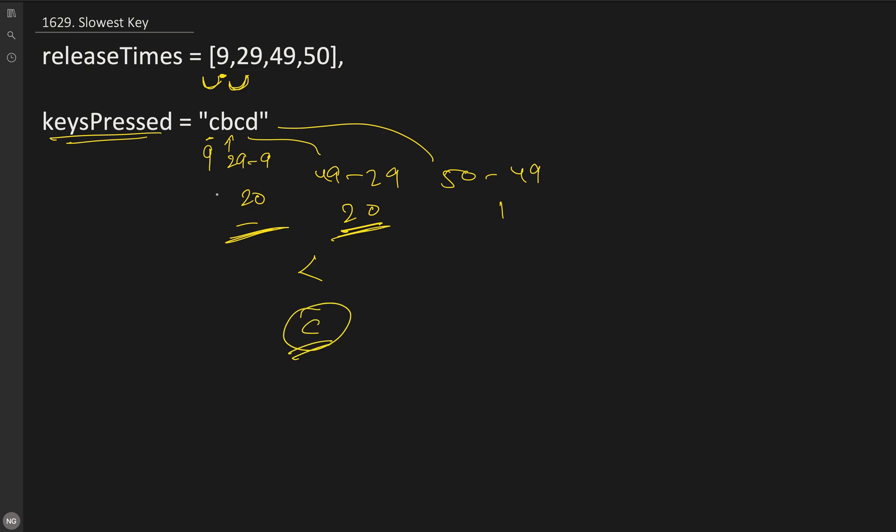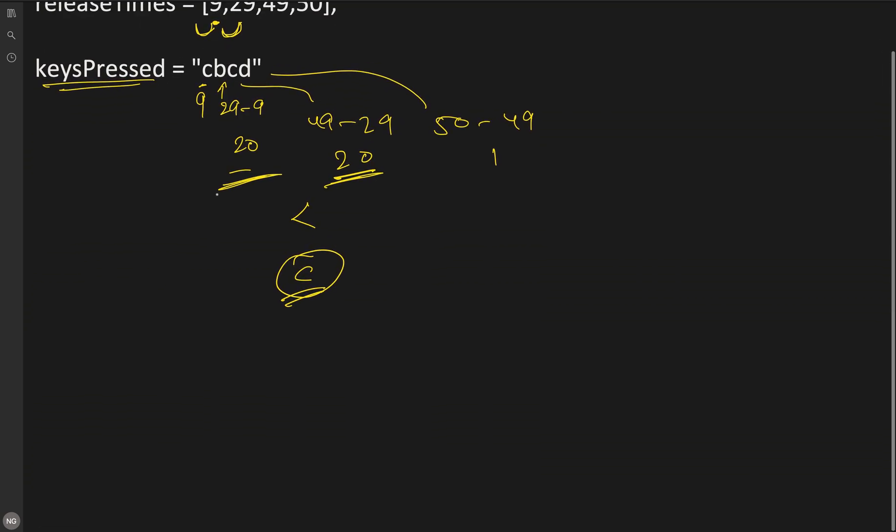So this is the problem. Now you can try to think by yourself. I just gave some idea. For solving this, let me show you how we can solve this problem. What we can do is maintain two things: one is the maximum time taken during the press, and the other is the slowest key character.